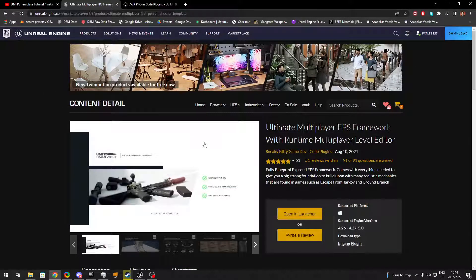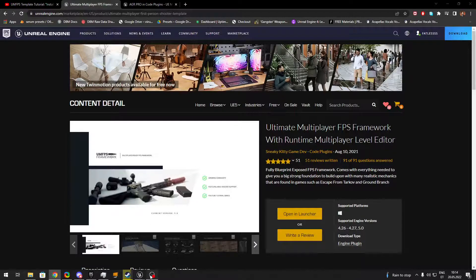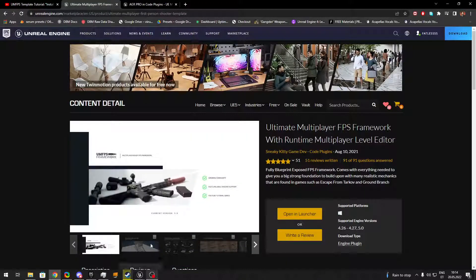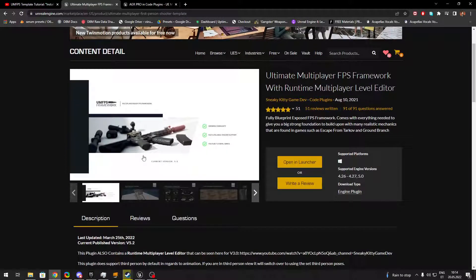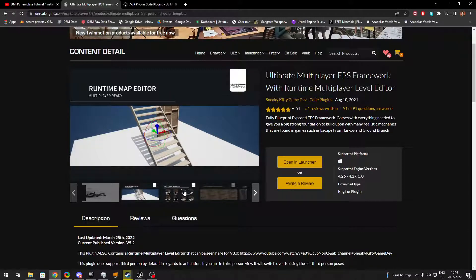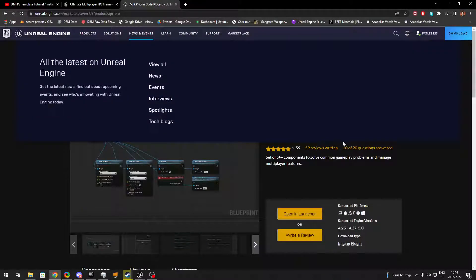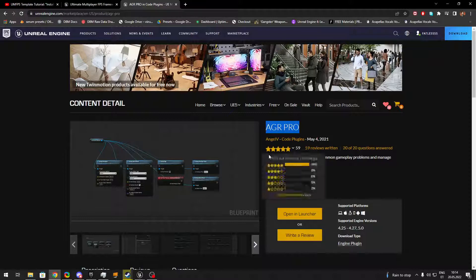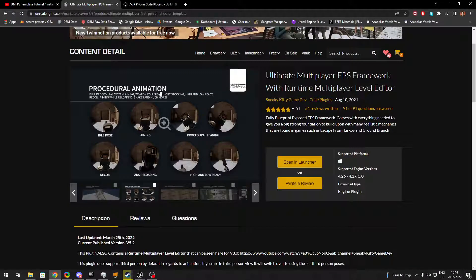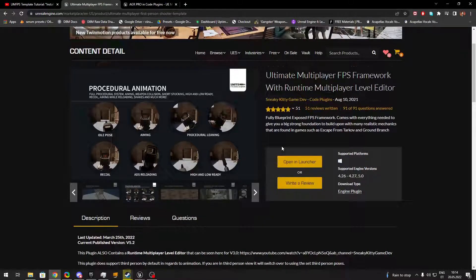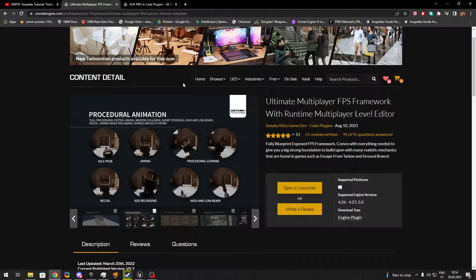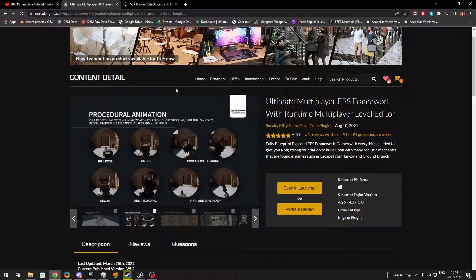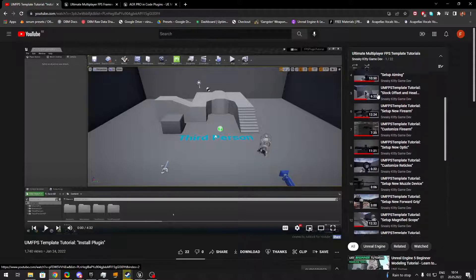Hi. Today we're going to show you a tutorial on how to migrate AGR Pro Anim Graph into the Ultimate Multiplayer FPS Framework, the plugin that you can buy on Epic Games Store. Before we start, I highly recommend watching his tutorial series first.